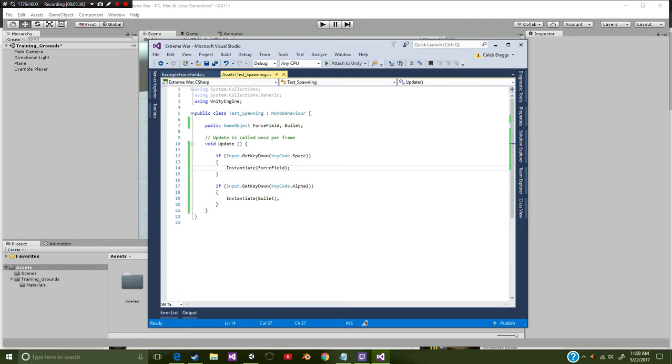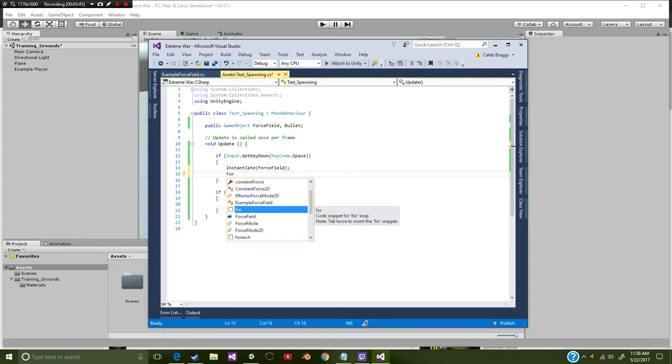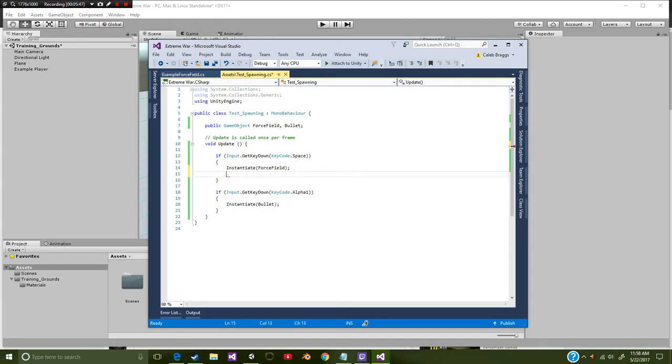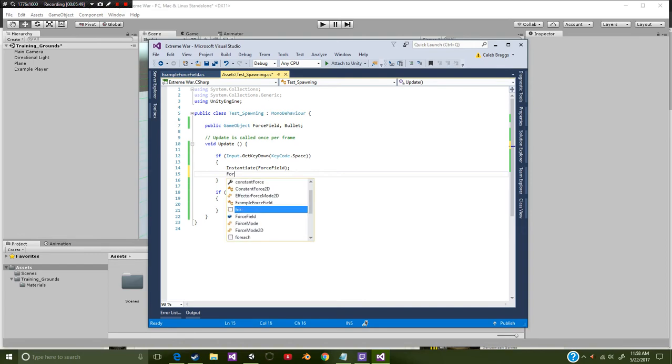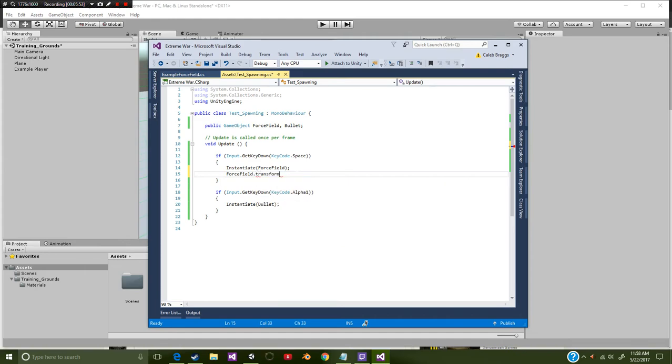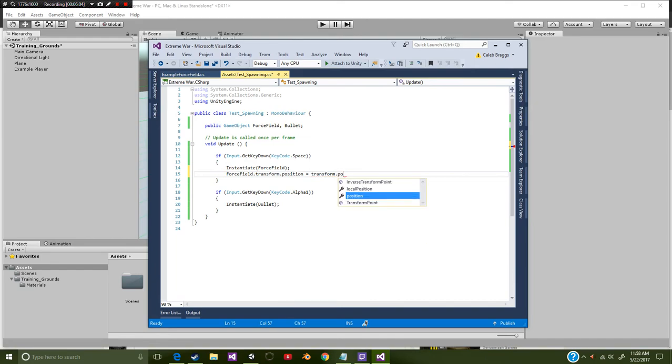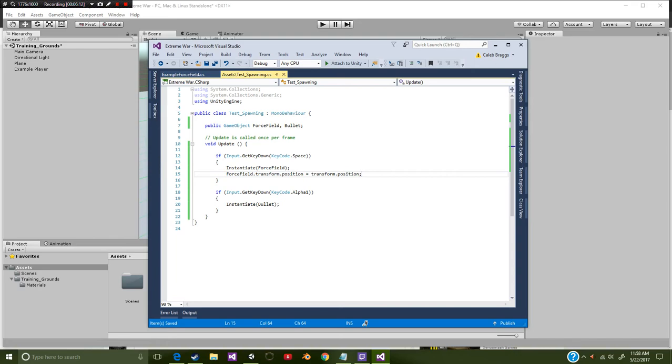Now as I said before we want to spawn at location, so where we are. What you're going to need to do is underneath your instantiate, you're going to put force field or whatever game object you are spawning. So force field dot transform dot position is equal to, and we're going to find this game object, so transform dot position. So we now have this spawning at the location that we are currently going to be at.